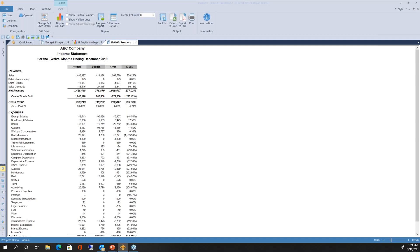When defining reports inside Prospero, you set up the columns yourself — here I have actuals, budget, dollar variance, percent variance, and a description column. You define all the columns, handle fonts, colors, shading, and all the accounts that populate every row. Reports are built very similarly to FRX or Management Reporter — using line sets and column sets. Every report has a column set defining what each column represents and a line set defining what each row represents.